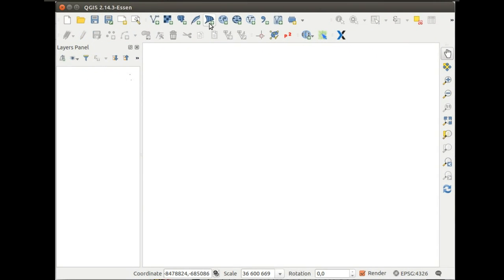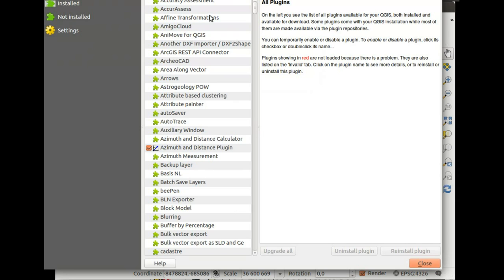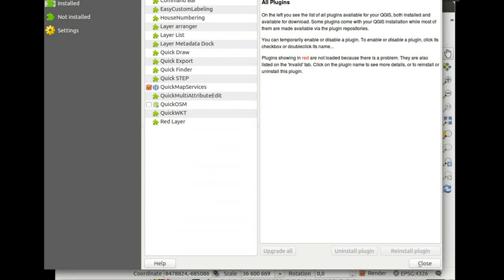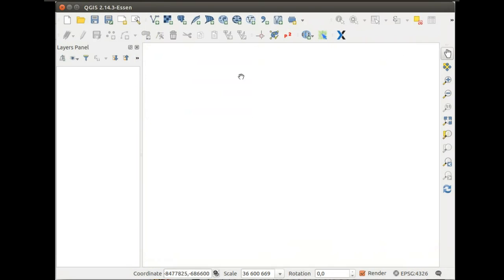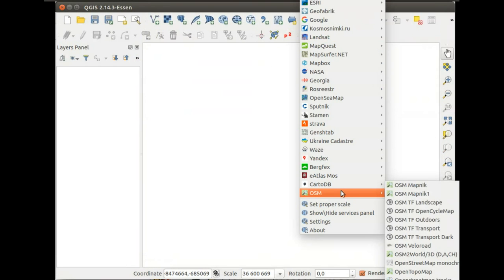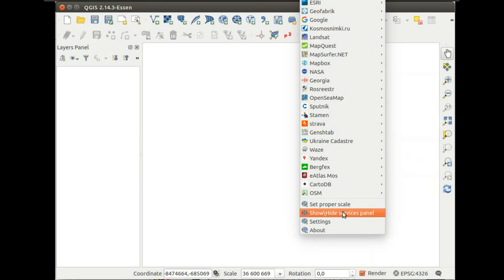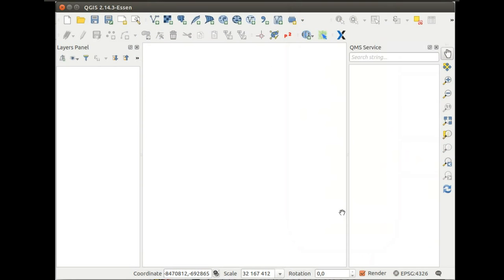About a year ago we developed some technology that is called QuickMap Services and it's a plugin for QGIS. It's basically a collection of services, but there is more to it.